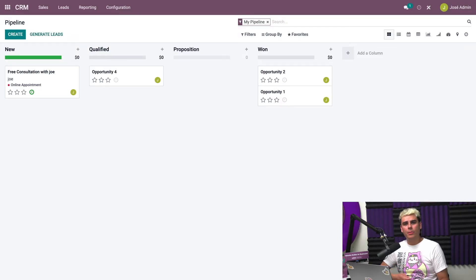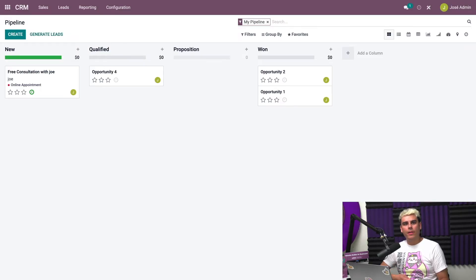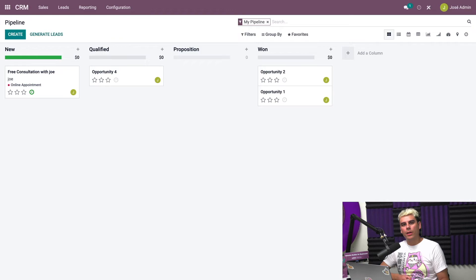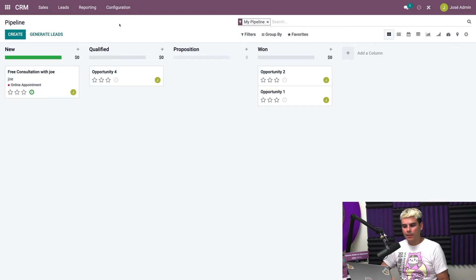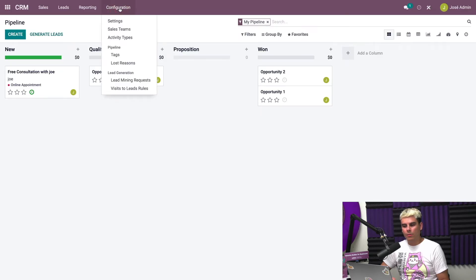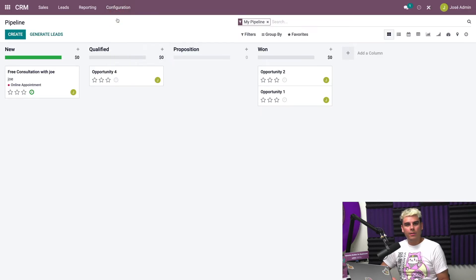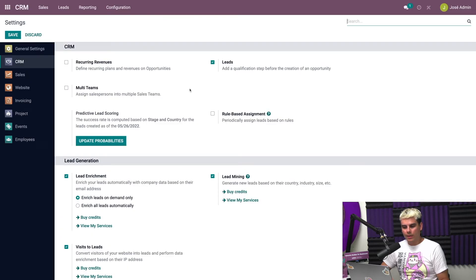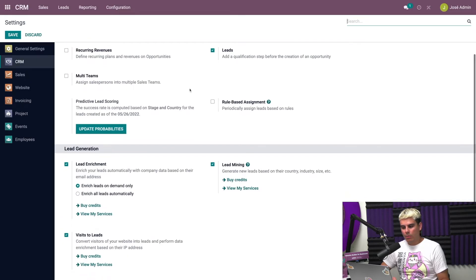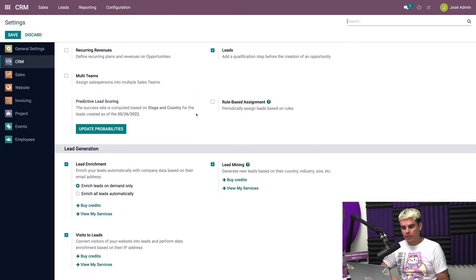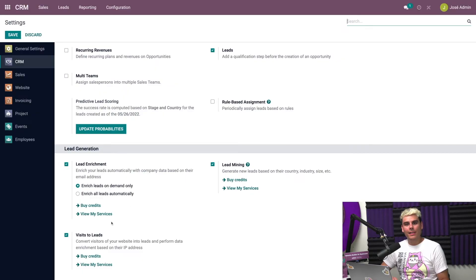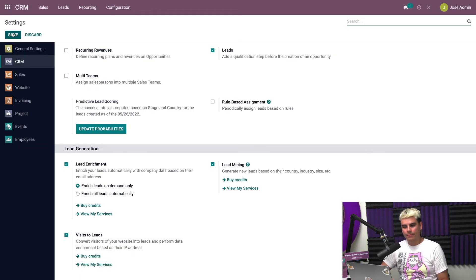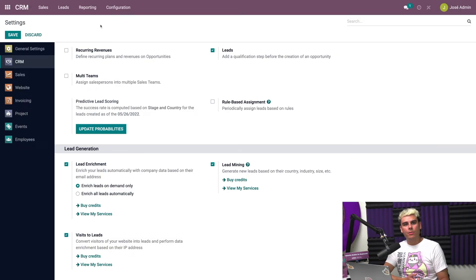Now finally, if a prospective customer visits our website but doesn't fill out any forms or contact us at all, Odoo can still record them as a lead if they met certain criteria. And that criteria is what we're looking for. In order to check this, we're going to head into configuration and we're going to click into settings. Once that loads, we're going to look for visits to leads at the bottom. And as long as that's selected, we can go ahead and hit save.